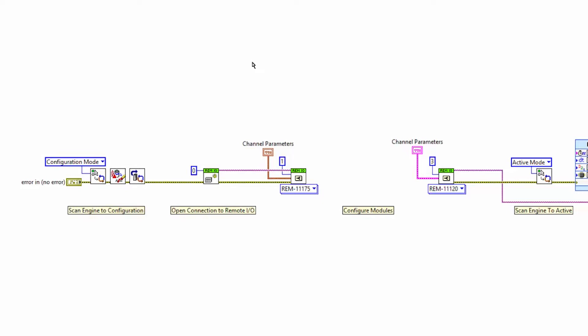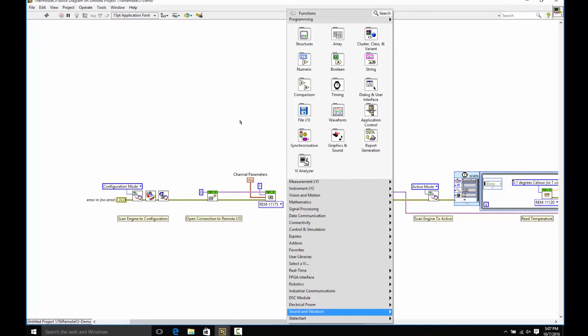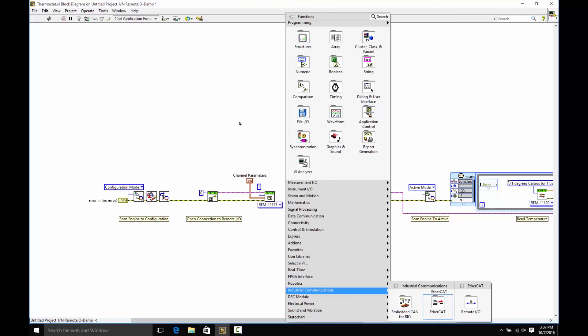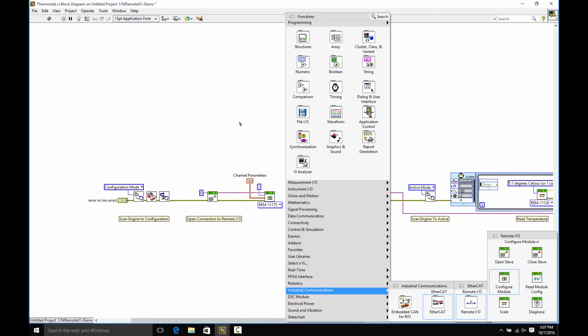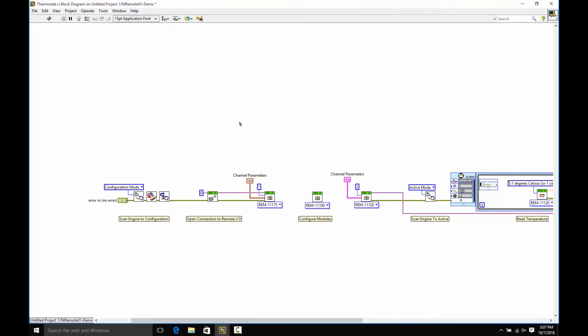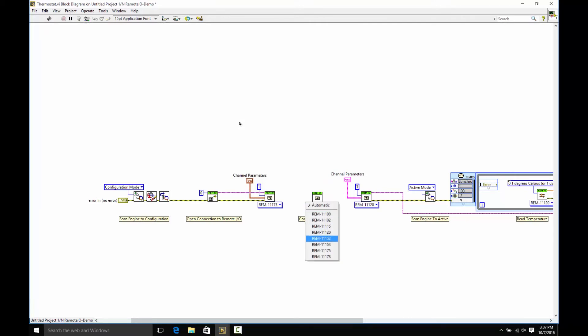Now, in this case, two of the modules are configured. We're going to configure one more. Remote I.O. installs a special pallet of VIs under Industrial Communications, EtherCAT, Remote I.O. And here, I'm going to get the configure module VI. This VI is polymorphic, so we can just select the module that we want to configure. In this case, it's the REM11152 digital input.